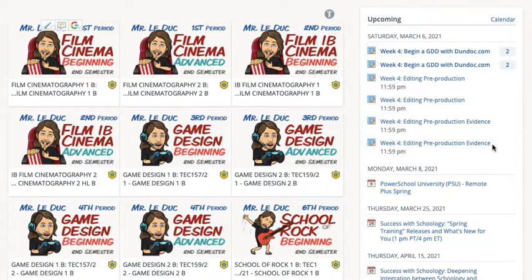We're going to talk about tools and techniques that we use for pre-production. You're going to generate some stuff around intention, goal setting, planning, and organization.